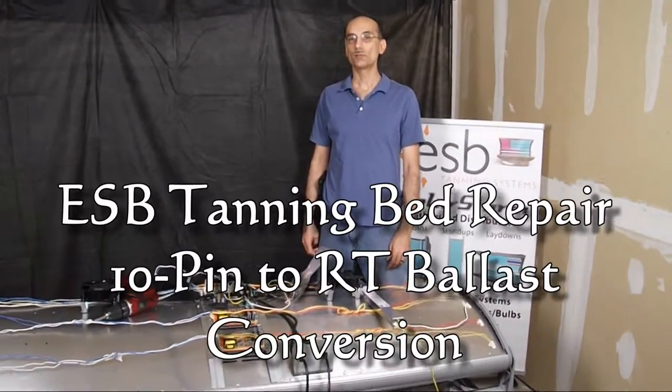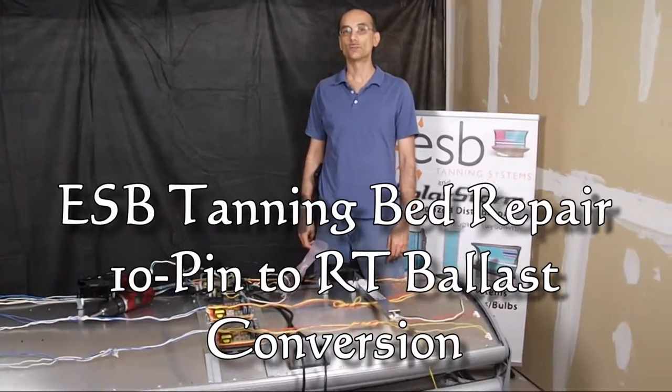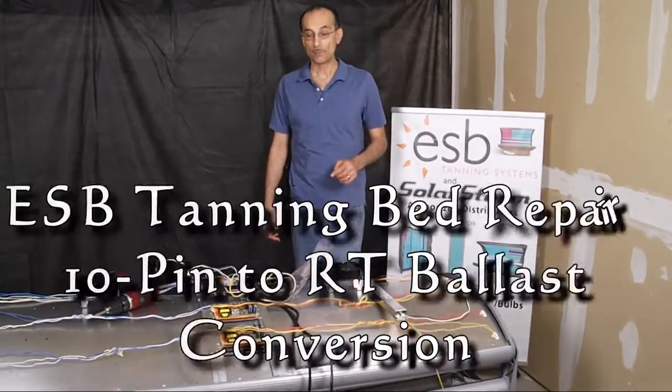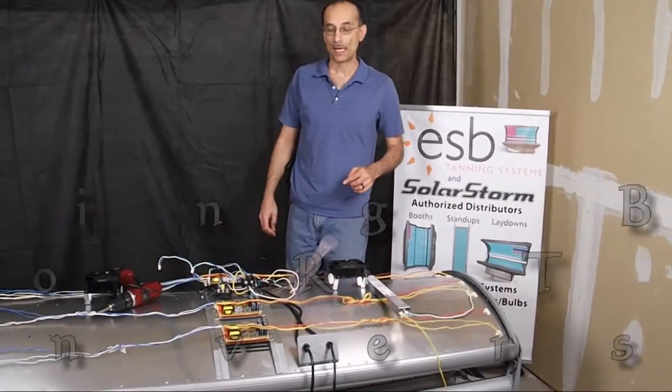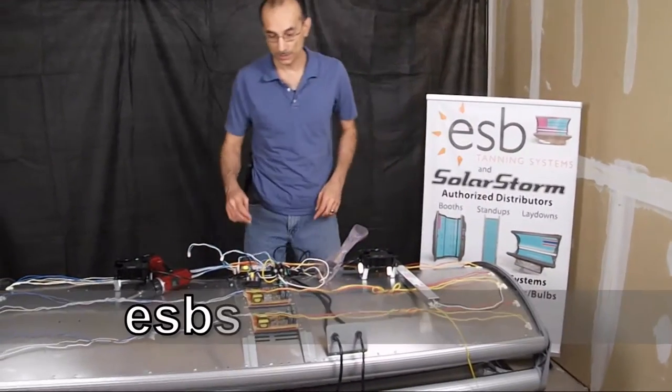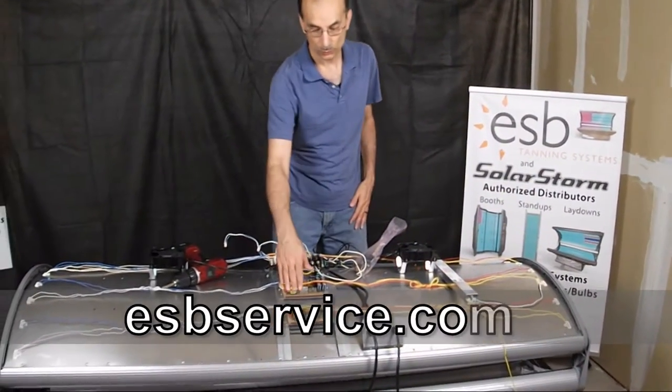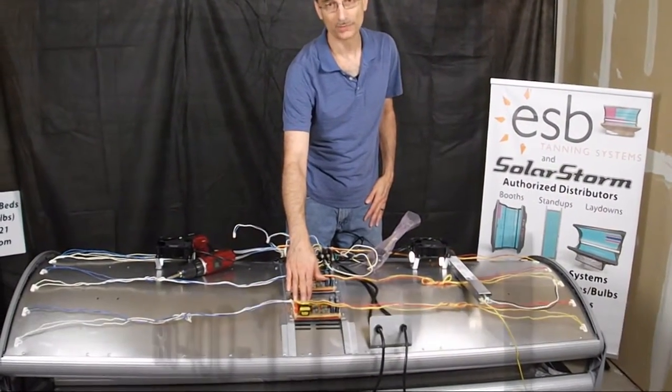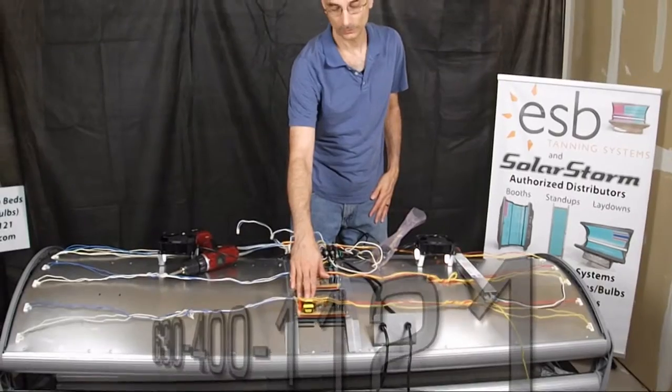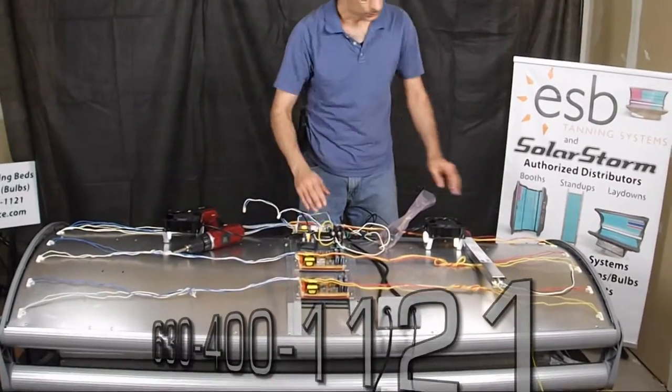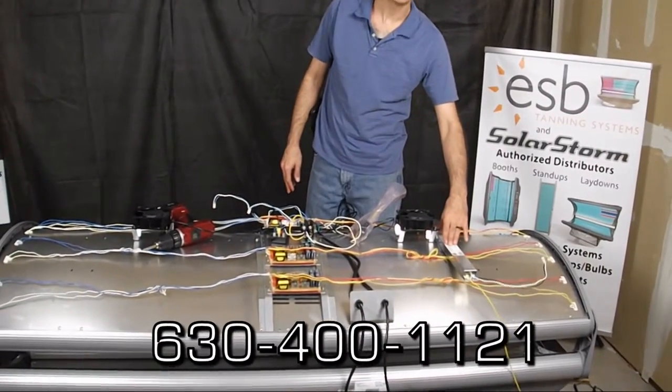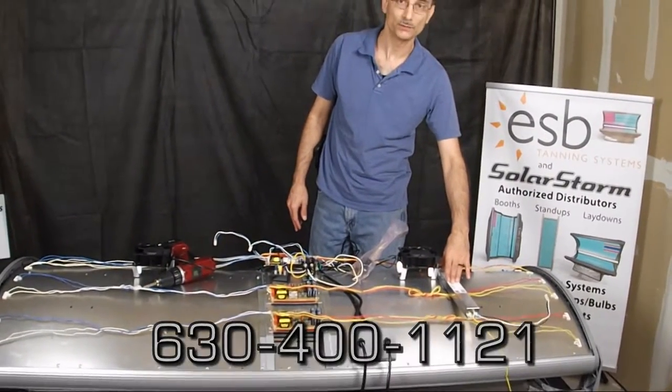Hi everybody, I'm Russ with ESBService.com and today I'm going to show you how to convert a 2 lamp 10 pin open style ballast to a 2 lamp RT style ballast.